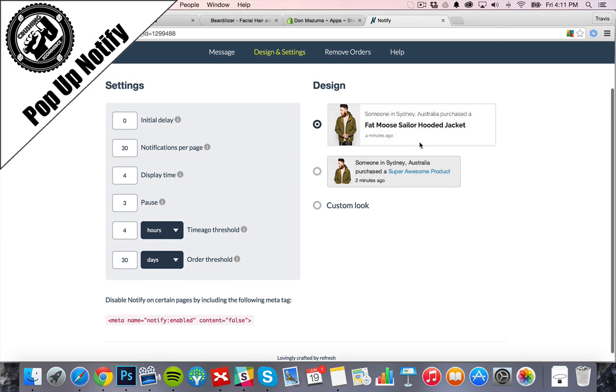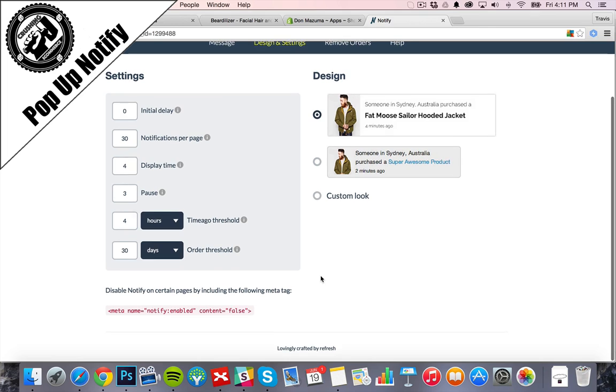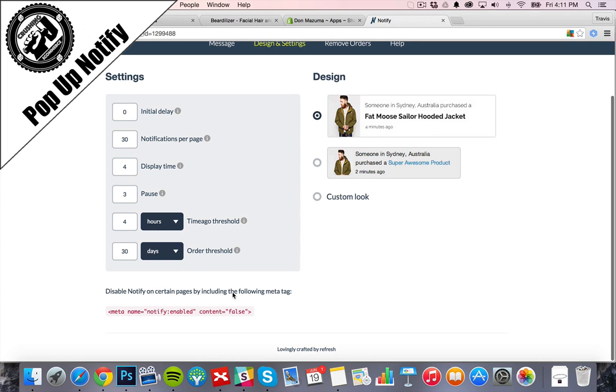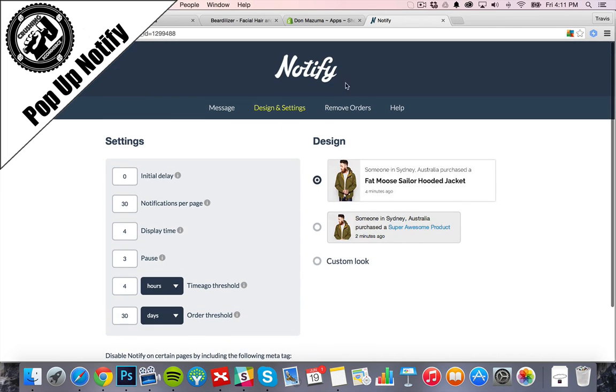We can show how it looks. Like that one. You can disable it on certain pages.